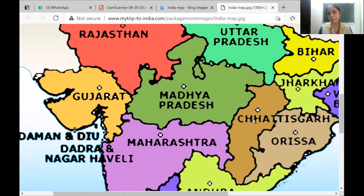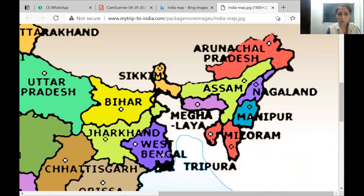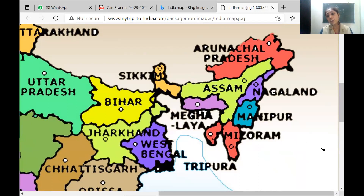Now coming to an important area — Chhattisgarh is a mineral-rich area, with mines found there. Odisha and Jharkhand also have mines. Then Andhra Pradesh as I mentioned. Bihar also shares a border with Nepal, and Uttar Pradesh also shares a border with Nepal. Along that range, West Bengal lies towards the east. Now — the Seven Sisters — this is the area of the Seven Sisters. It shares a border with Bhutan, Myanmar, and Bangladesh.